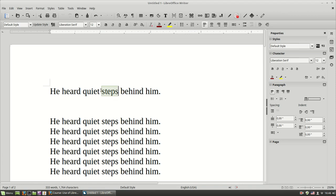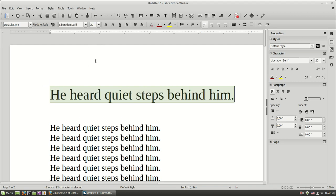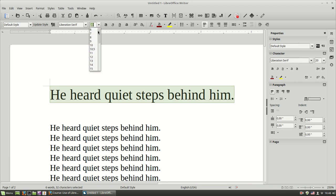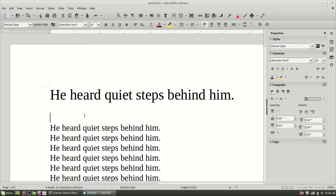Of course, if I select my text, I can change the size of my fonts using this drop down menu here. I can make it bigger, I can make it smaller. Let's make it bigger again.